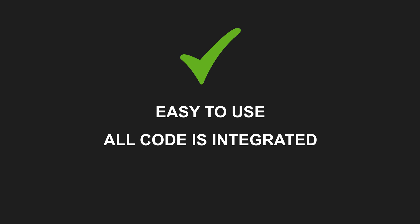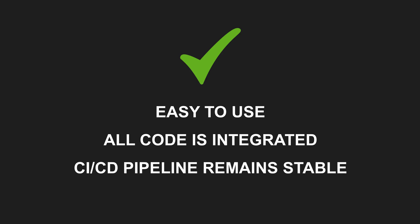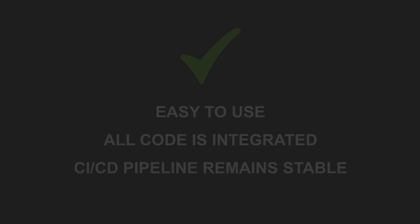All code is integrated in the main branch, allowing your team to see and consider your changes when working on their features or refactorings. At the same time, the CI-CD pipeline remains stable because the new feature isn't enabled by default. However, the simplicity of this approach comes with drawbacks.